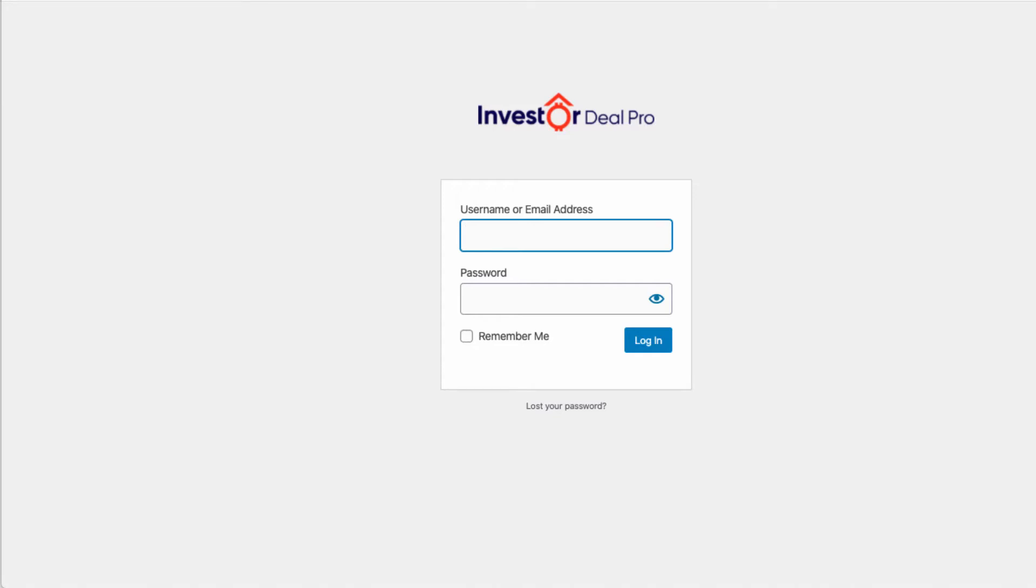In this video, I'm going to show you how to get access to your login page in the Investor Deal Pro software.